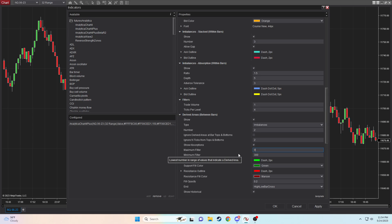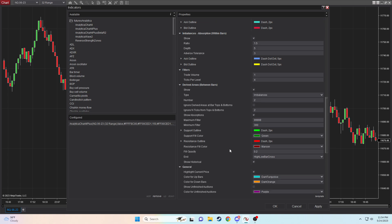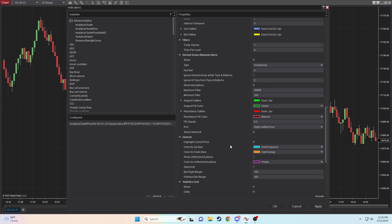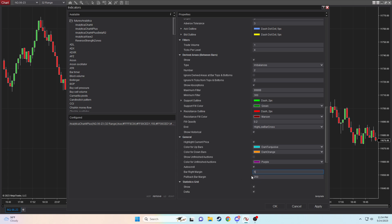And then maximum filter, excuse my error here, should be set to a value under a million, whatever that may be. It doesn't really matter. Just a high value is fine. And then down here, you can choose to show unfinished auctions if you'd like to, auto-scroll if you'd like to, both of which are options that just kind of help with functionality. But right bar margin should be set to 50, and pullback bar margin if you're using it should be 10. And I'll just use that as a rule of thumb that you guys can refer back to.